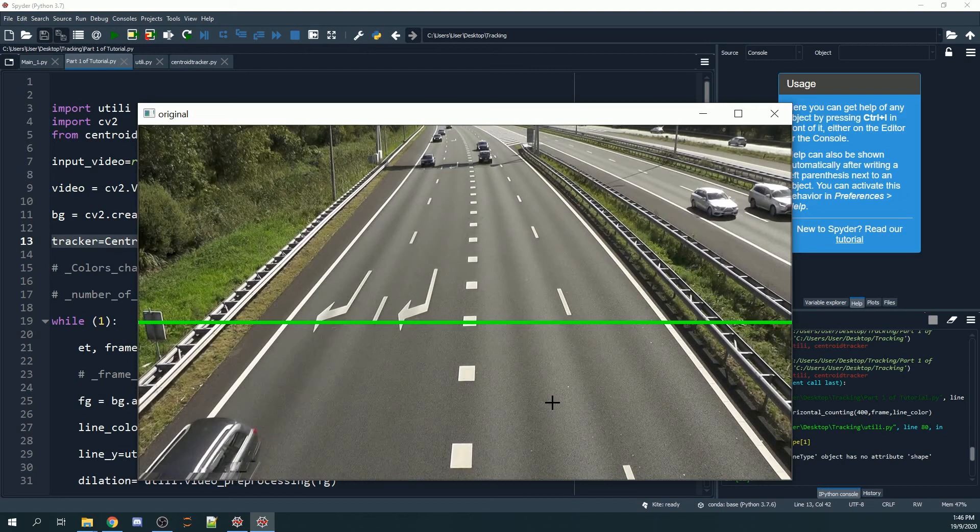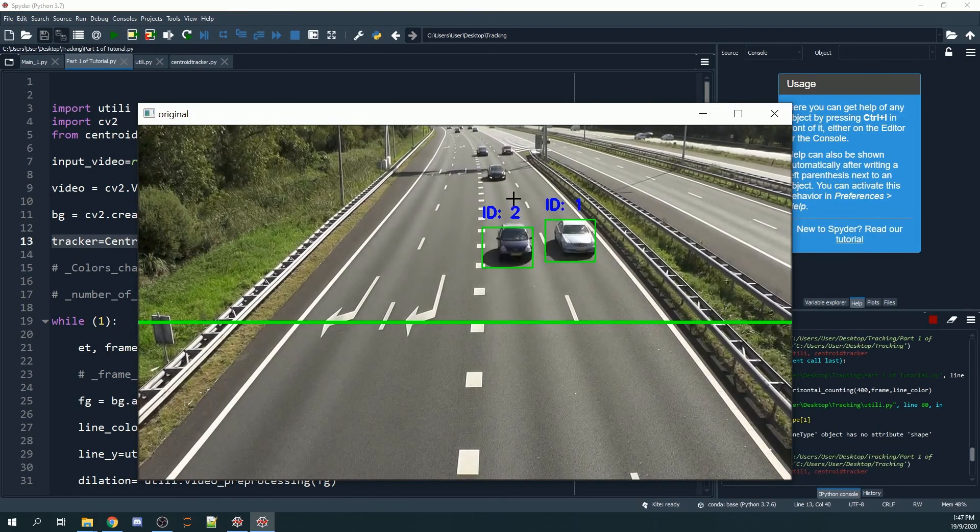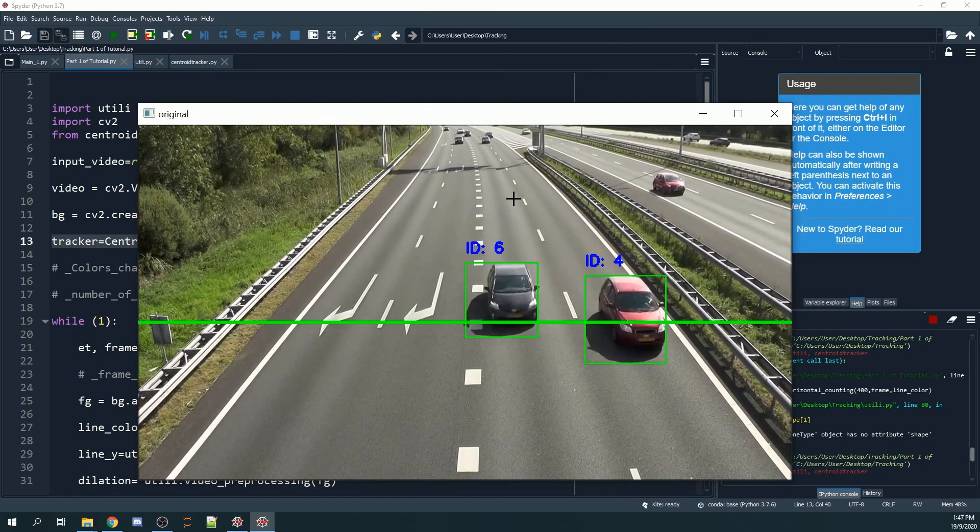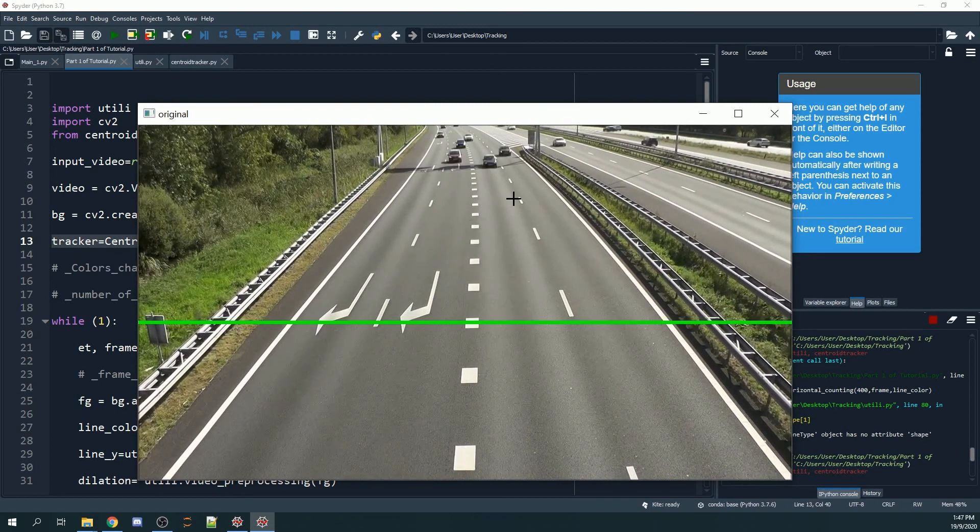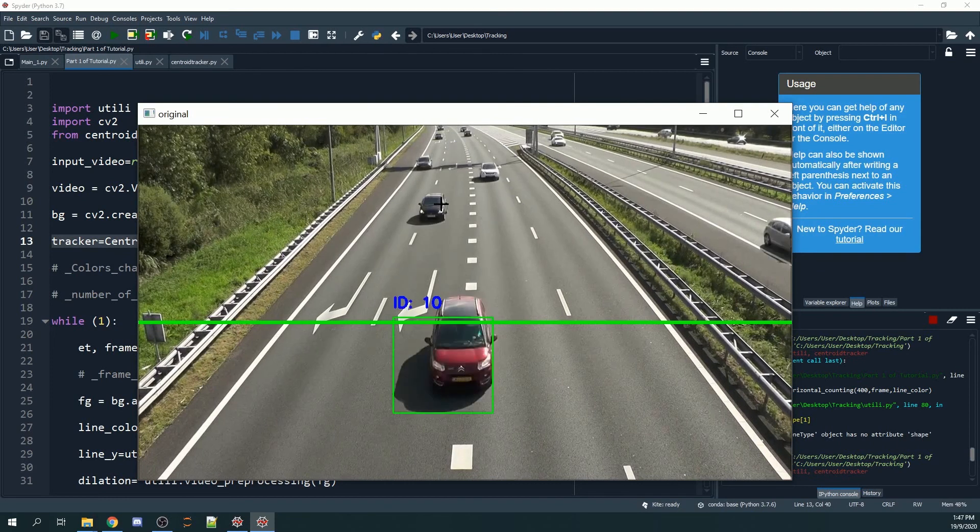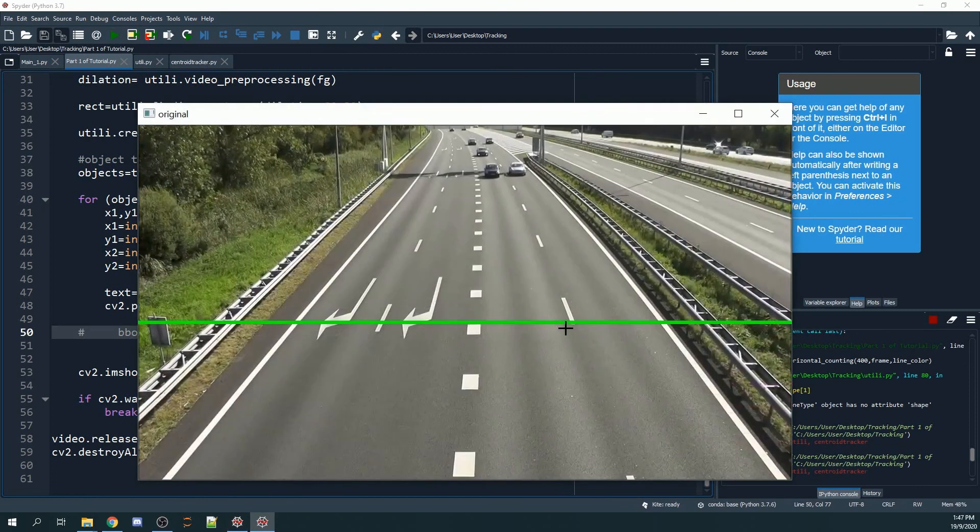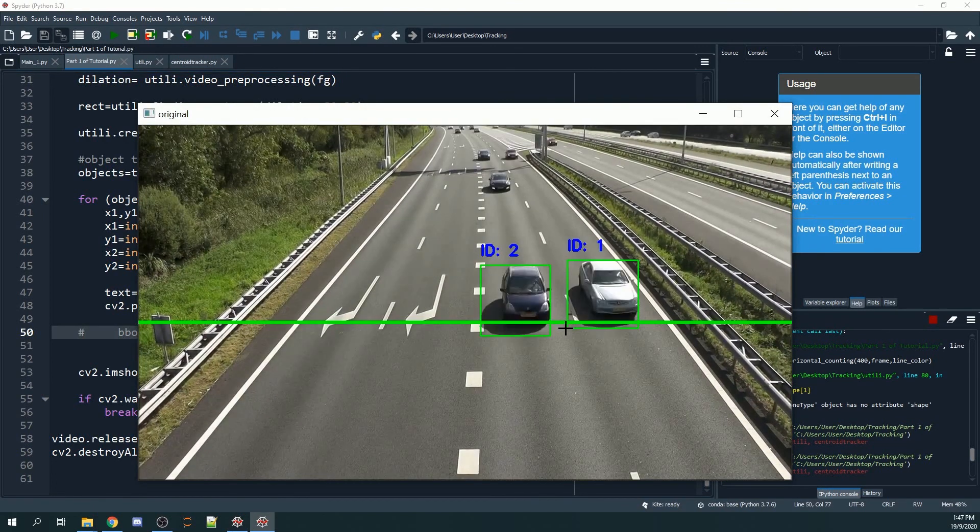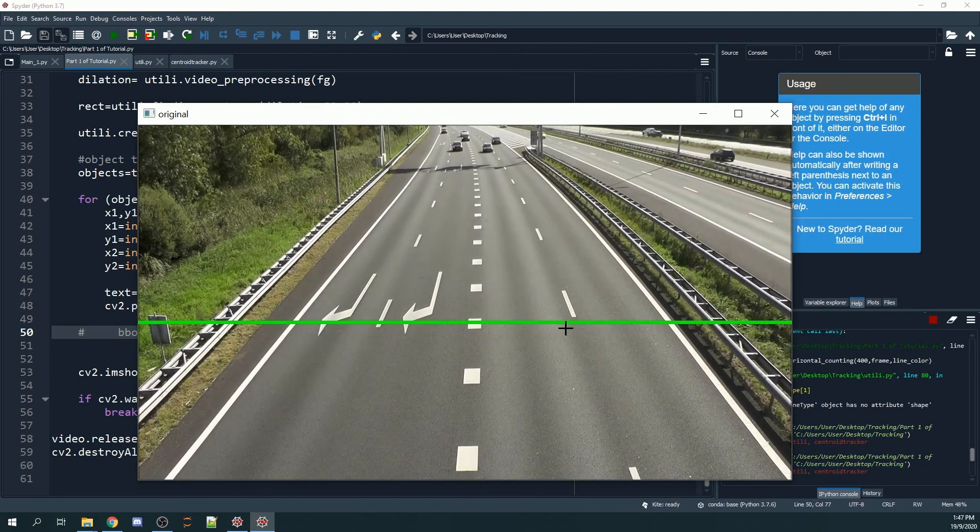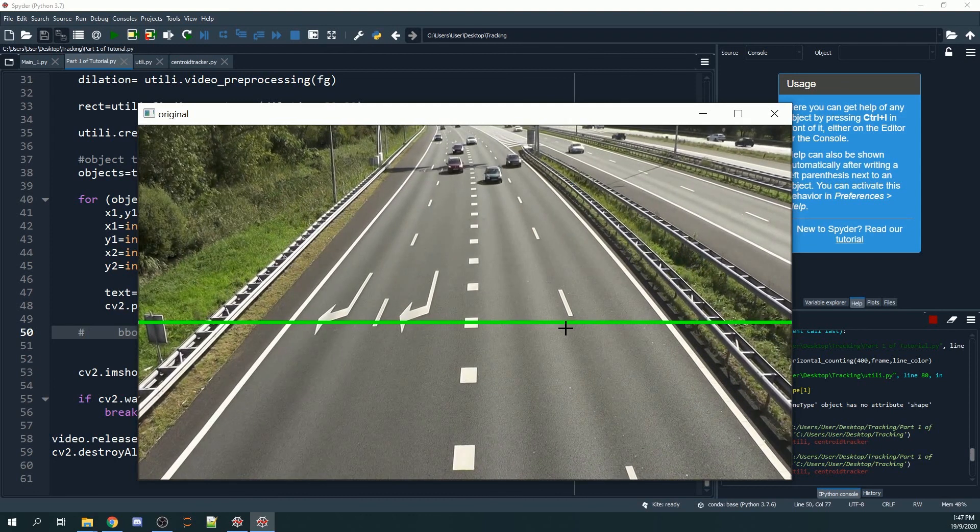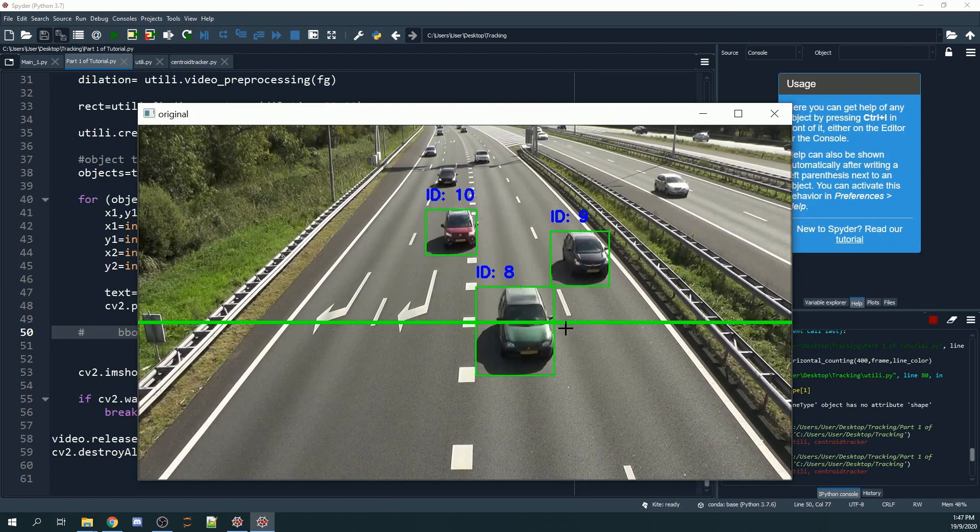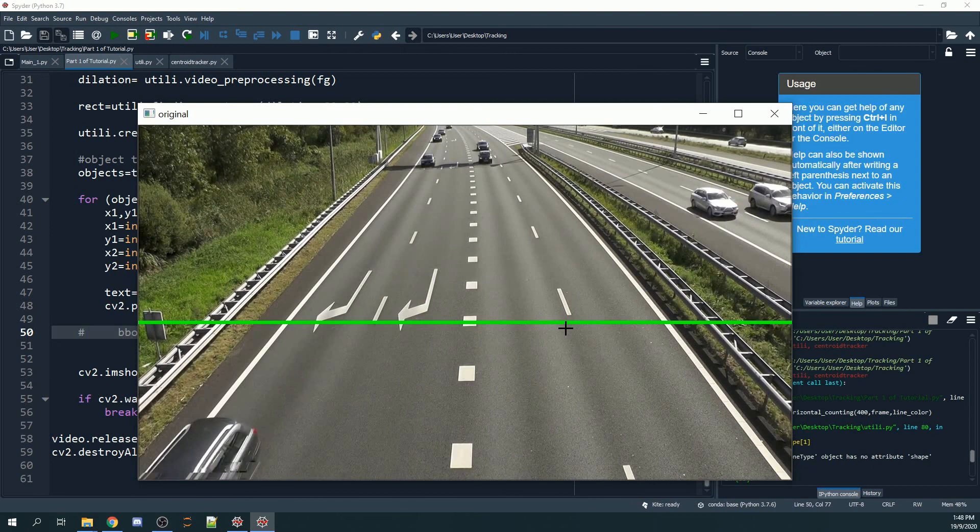This can be useful for you, but because our objects that we're trying to detect don't return back to the screen after they move out, let's set the max_disappear to zero. In this tutorial, we've created an ID attached to the bounding boxes. I think this is the end of my tutorial. If you have any questions, feel free to leave them in the comment section below. Thank you for watching, and see you next time. Bye bye!